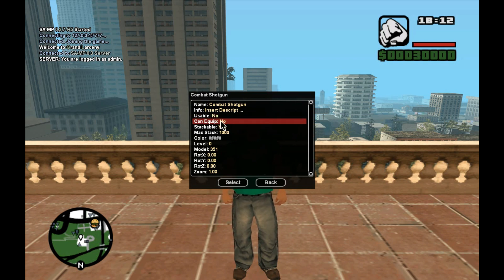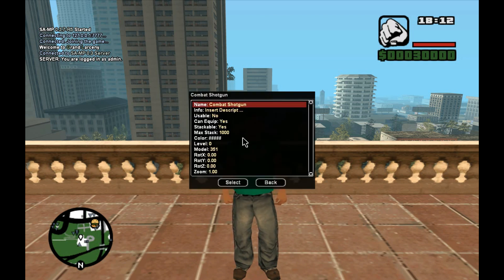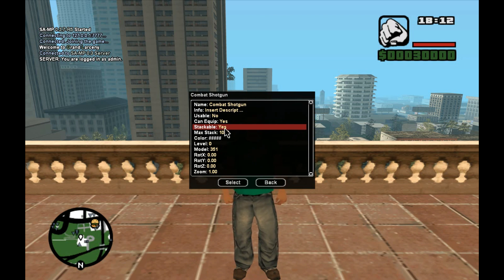'Can equip' — this means can you equip the item on your character. In this case that's affirmative because we have a shotgun and we might want to equip it on our character, so we are going to enable that. 'Stackable' — this means that the item will be able to stack on top of other items. I'm going to keep this on yes.